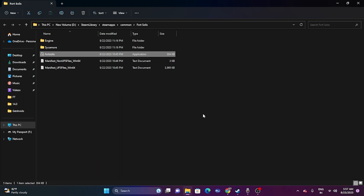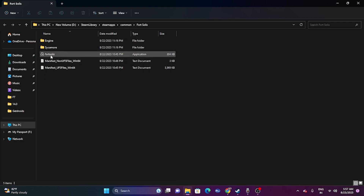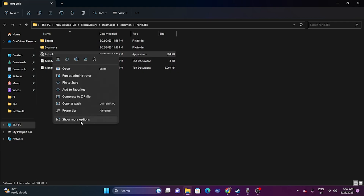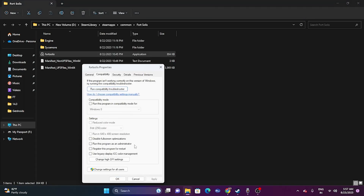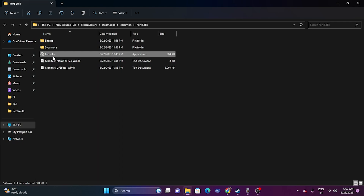Within the installation folder, right-click the game icon and go to Show More Options, then Properties. Go to the Compatibility tab and check 'Run this program as an administrator.' Click Apply and OK, then try launching the game.